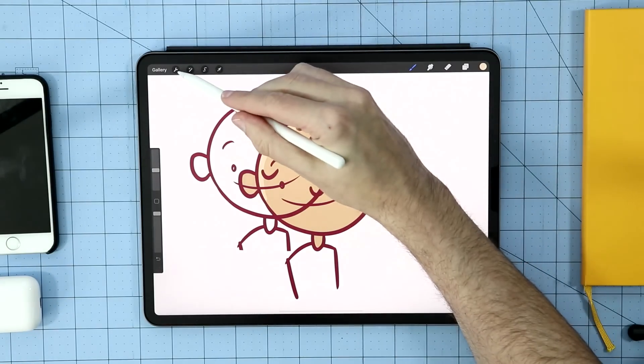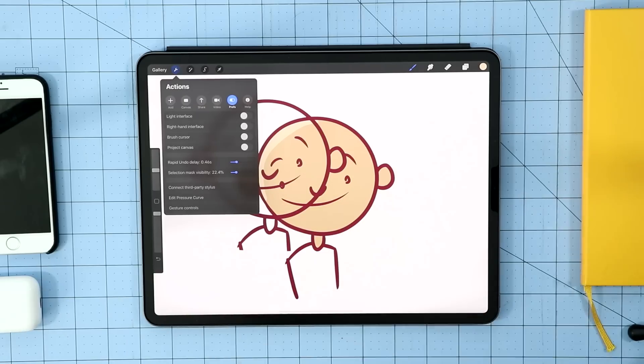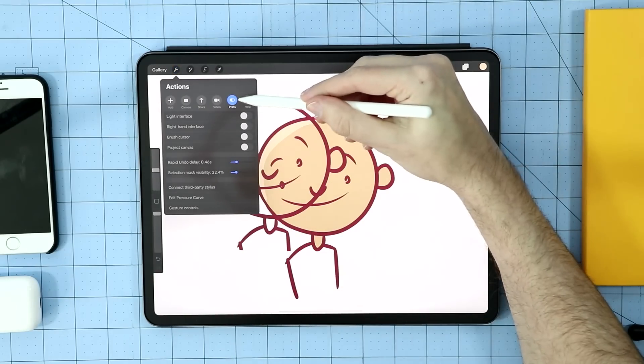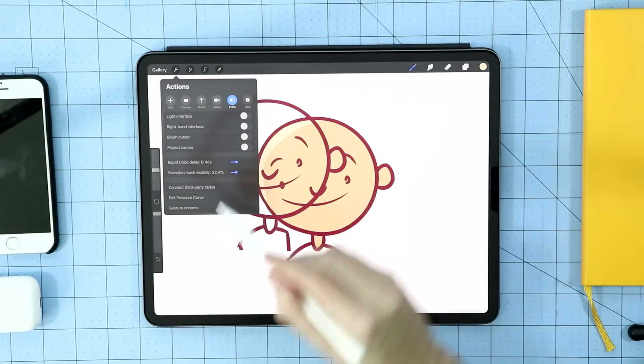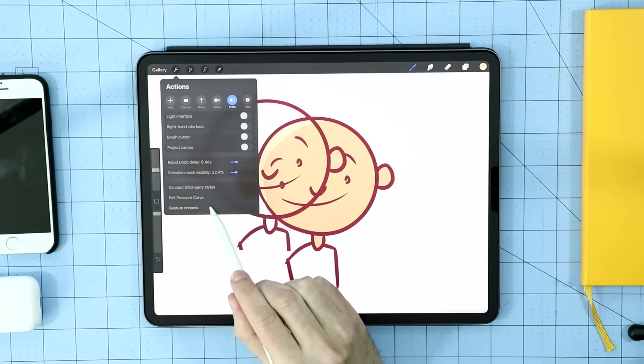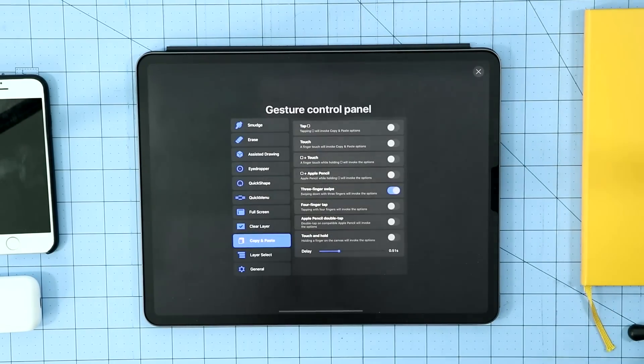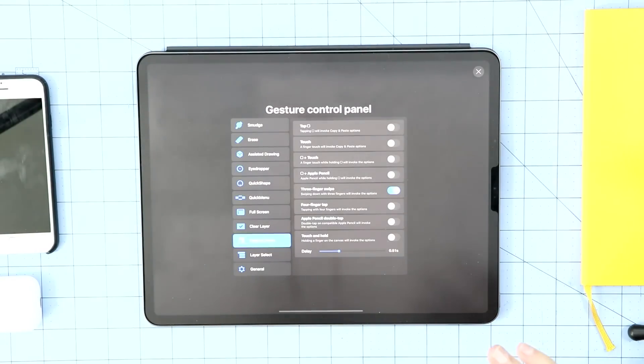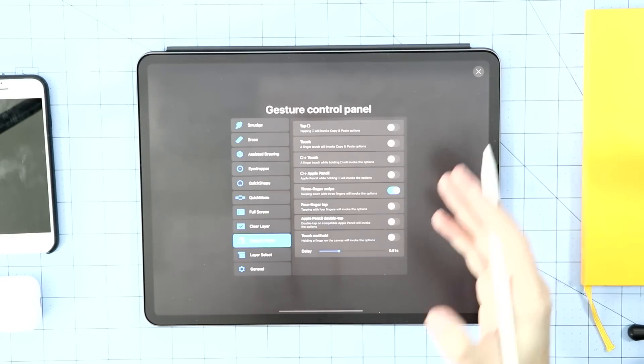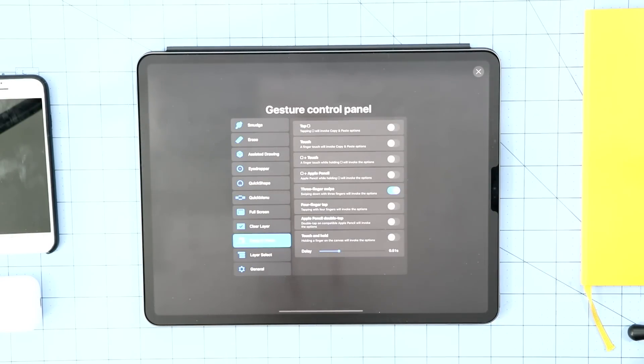If you want to change it at any time, there's this wrench in the upper left hand corner. In there, there is a selection called preferences. And down here there is gesture controls. And here you can do a lot of different customization and really setting up your own workflow.